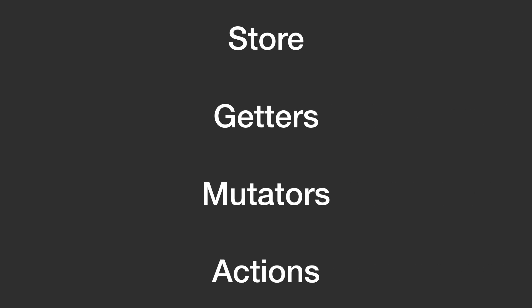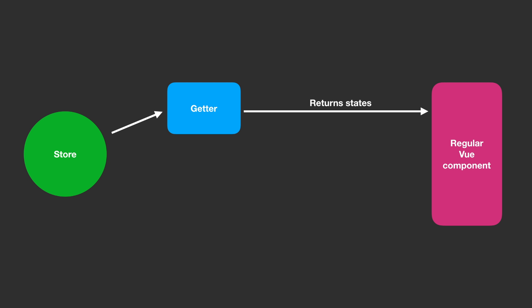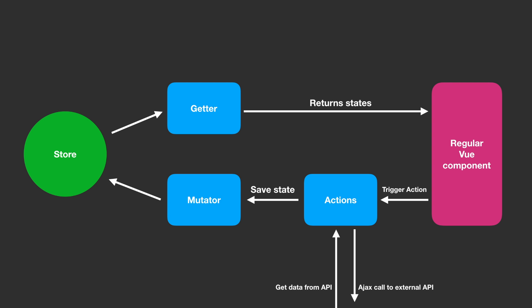But how does it work? VueX consists of the following components: Store, getters, mutators, and actions. The store holds all the data required for our app. Getters return values from the store. Mutators provide synchronous access to store data. Actions can provide asynchronous method calls like Ajax and internally use mutators to manipulate store data.